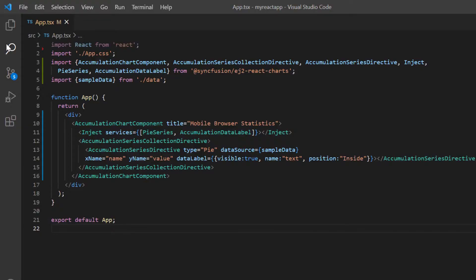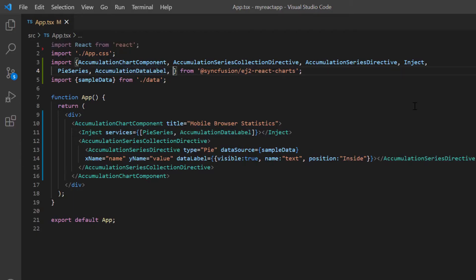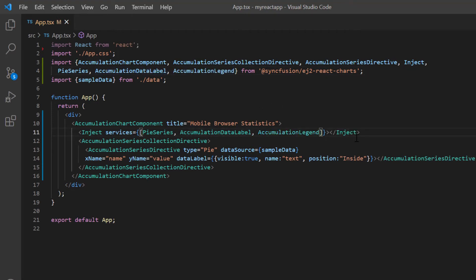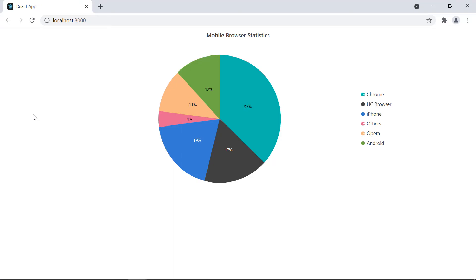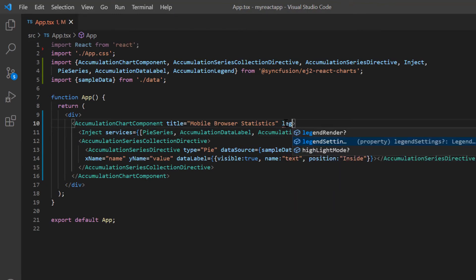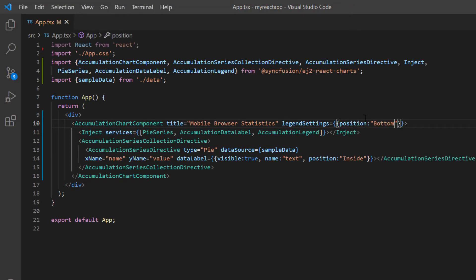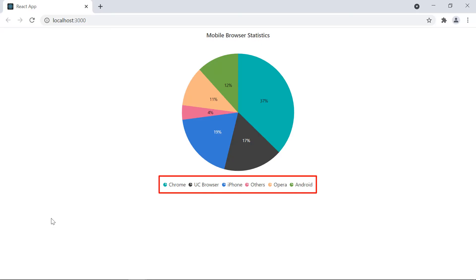Next, I will show you how to set a legend to the pie chart. A legend provides information about the data points rendered in the pie chart. To enable it, import the AccumulationLegend module from the chart package and inject it into the AccumulationChart services. Check the output — legends are shown on the right side of the pie chart. You can also customize the legend position by including the legendSettings property and specifying the legend position as bottom. The legend is now shown at the bottom of the pie chart.